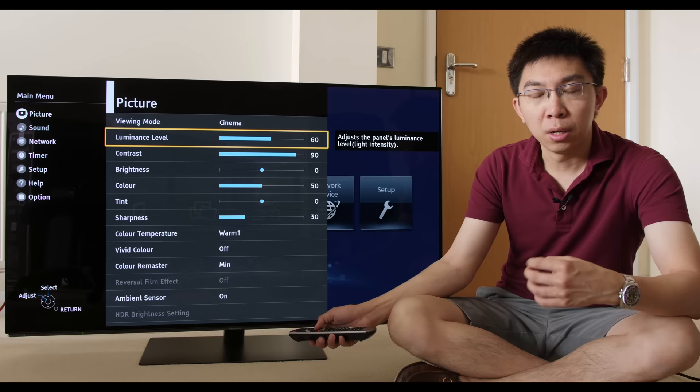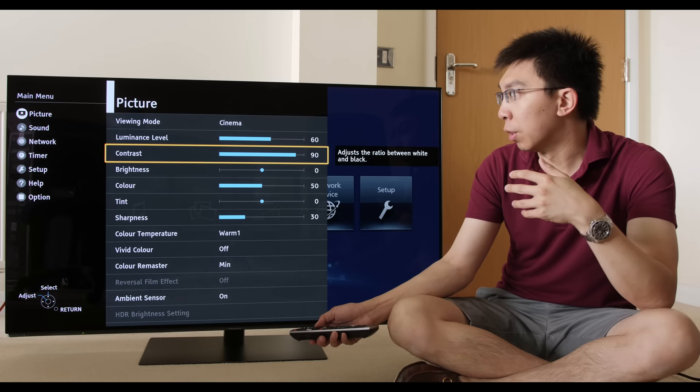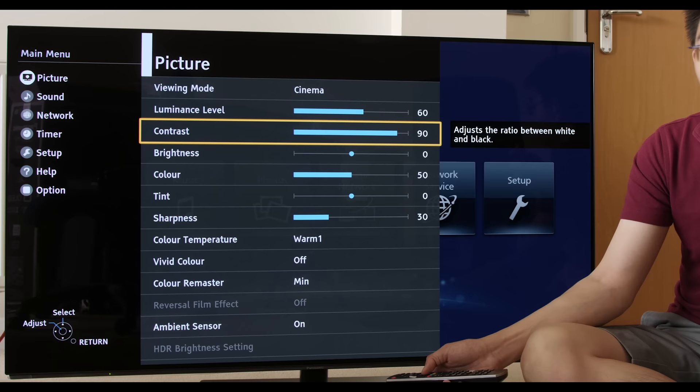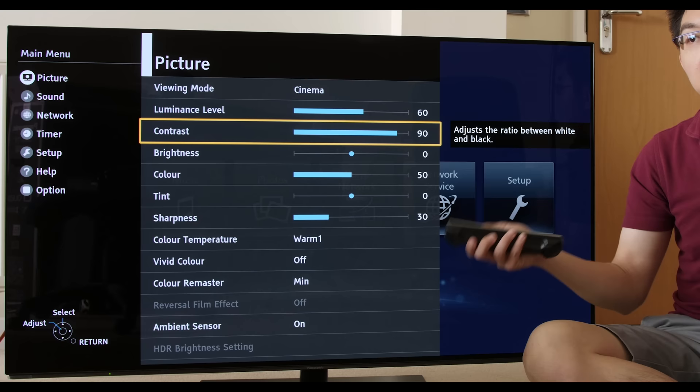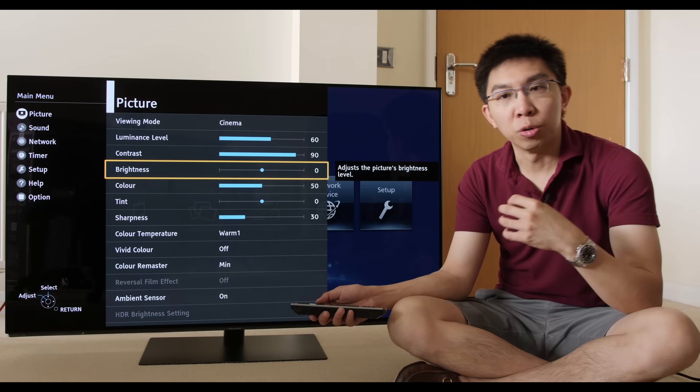I'll go into the cinema mode and go through the different picture settings and try and explain them very quickly. Luminance level is equivalent to the OLED light on LG televisions or backlight on Samsung televisions. It just determines the light output. Contrast dictates the digital white level, so if you set it too high, it may introduce color clipping or even white clipping. If you set it too low, then the dynamic range of the image will be reduced.